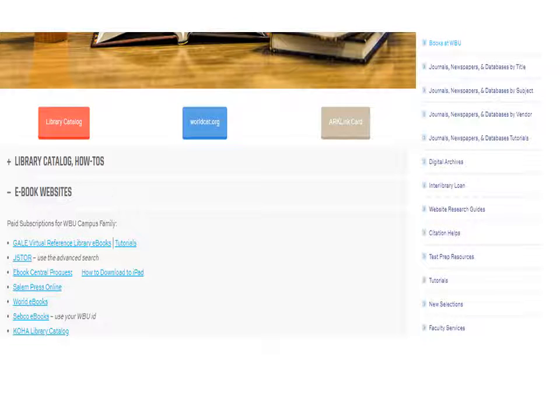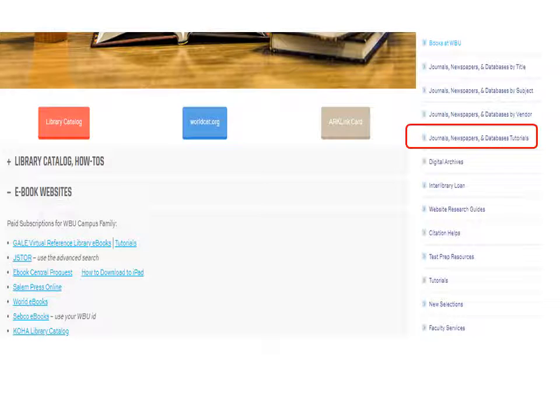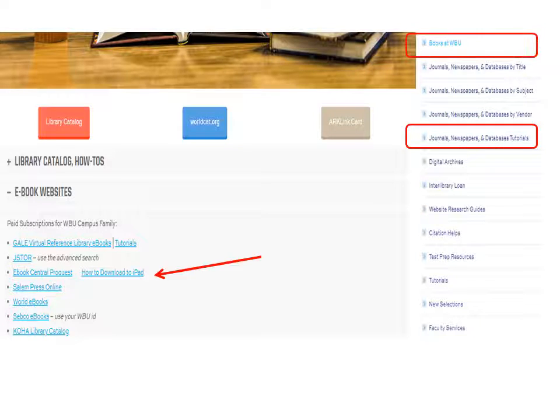Further video tutorials for locating and navigating ebooks are listed with the vendor tutorials. A printed instruction for downloading ebooks to your iPad is available.